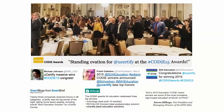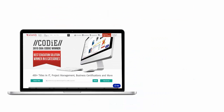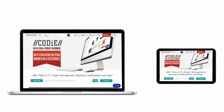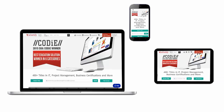UCertify's expertise has been recognized worldwide. UCertify has won SIIA Codie Awards 2015 in six categories and was the overall winner in the best education solutions category. All UCertify products are device-friendly and can be accessed on your Mac, tablet, or smartphone.